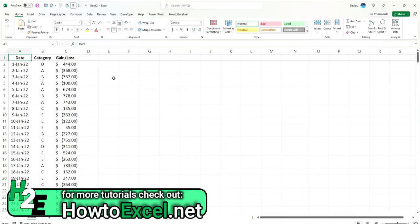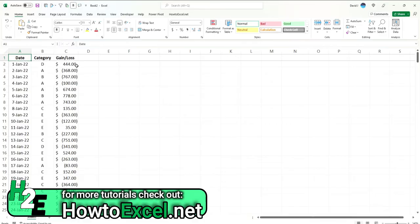Now if you're putting the data in a pivot table, the good thing is you can create calculated fields to do that for you. You don't necessarily have to add extra columns in here. Like you could add a column for gains, a column for losses and say, okay, if this is greater than zero, it goes into gains. If it's less than zero, it goes into losses. But you don't have to do that if you're putting it in a pivot table.